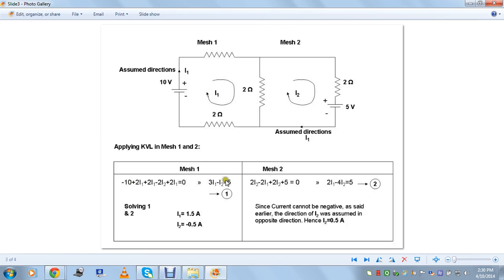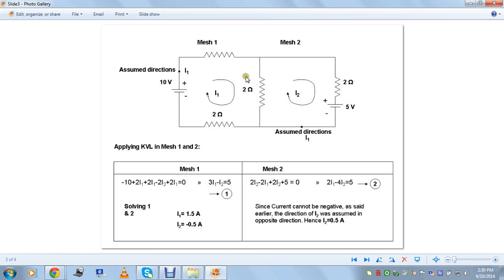When this current flows clockwise it sees the voltage source from minus to plus, so it is minus 10 volts. Summing all voltages to zero per Kirchhoff's Voltage Law, this equation reduces to minus three I1 minus I2 equals five. This is one equation with two variables. To solve two variables we need two equations, so we apply mesh analysis to mesh two for current I2. The voltage drop is two times I2 minus two times I1, since I1 flows in the counter direction.